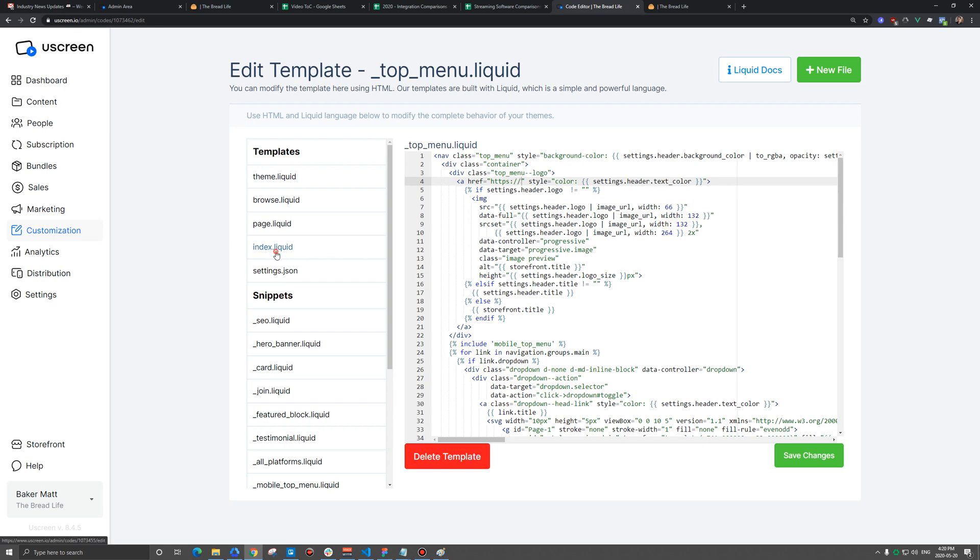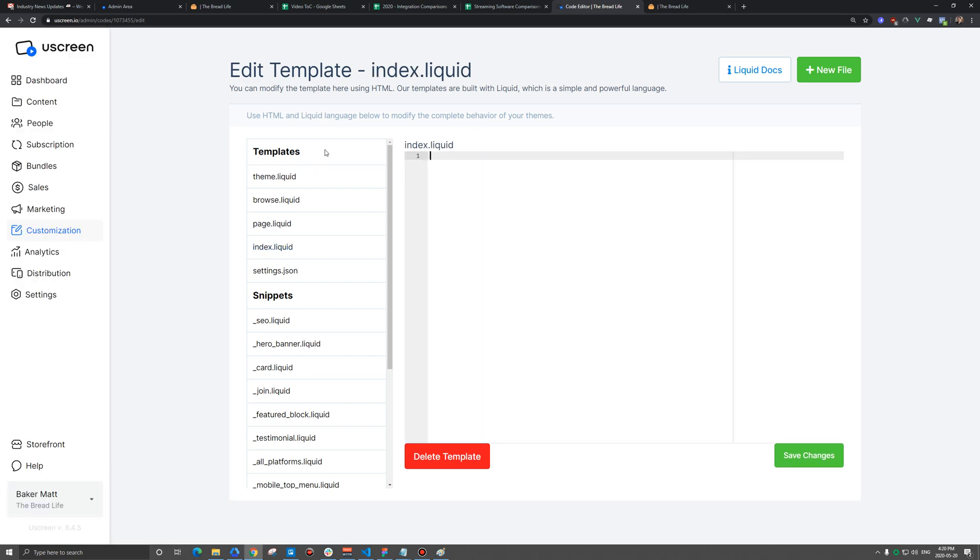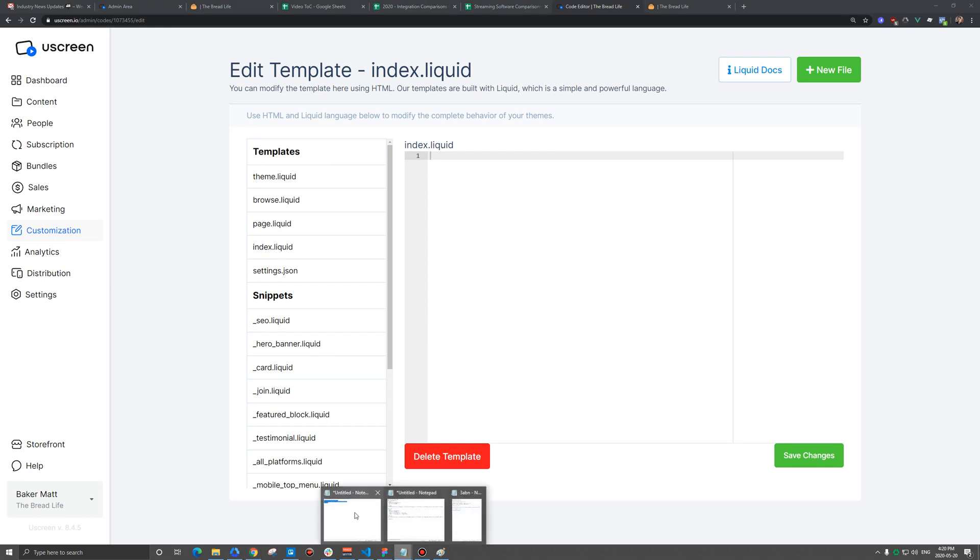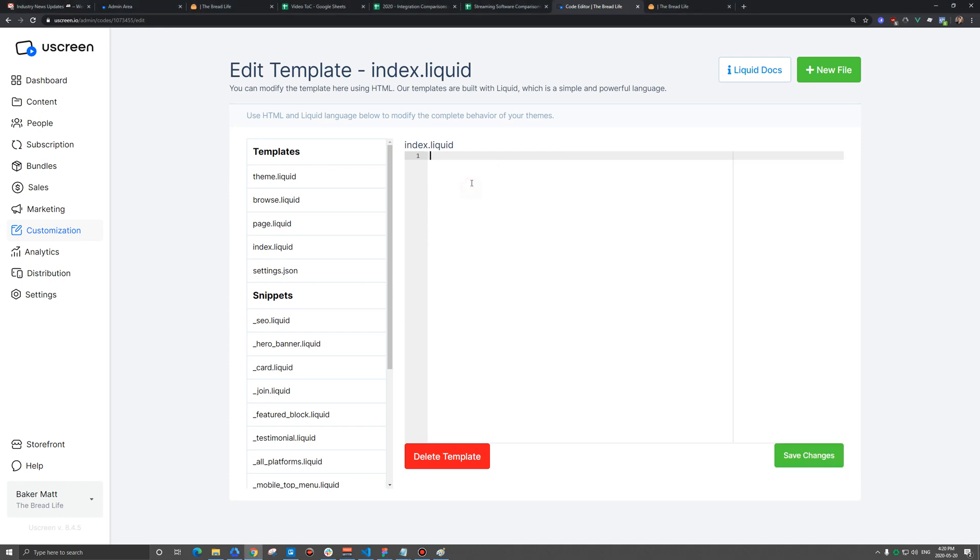Lastly, we need to go to the index.liquid page. This is your main homepage and we're actually going to delete all this code. And I have some code here we're going to insert and I will include this in the video description. So go ahead and grab it down there. But this is a redirect code that whatever URL I type in between these quotes, that's where